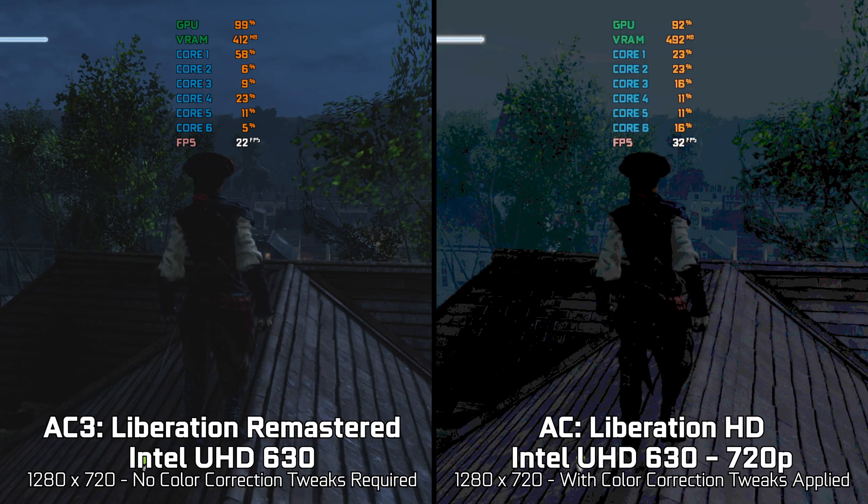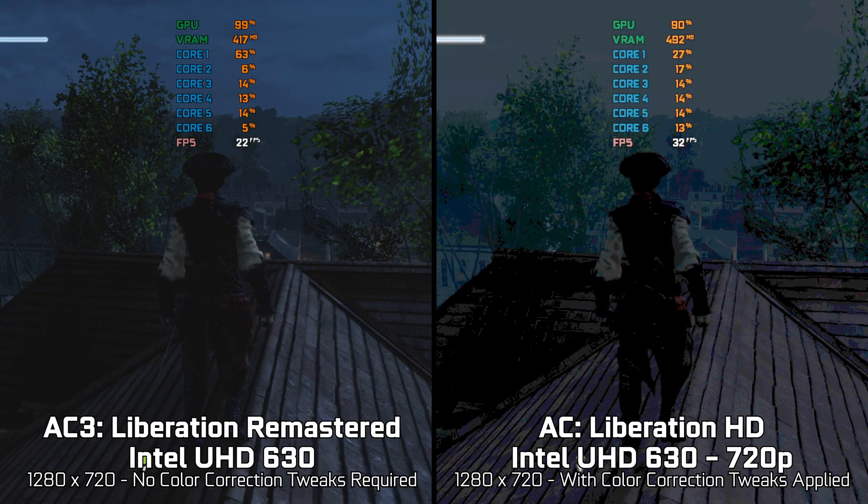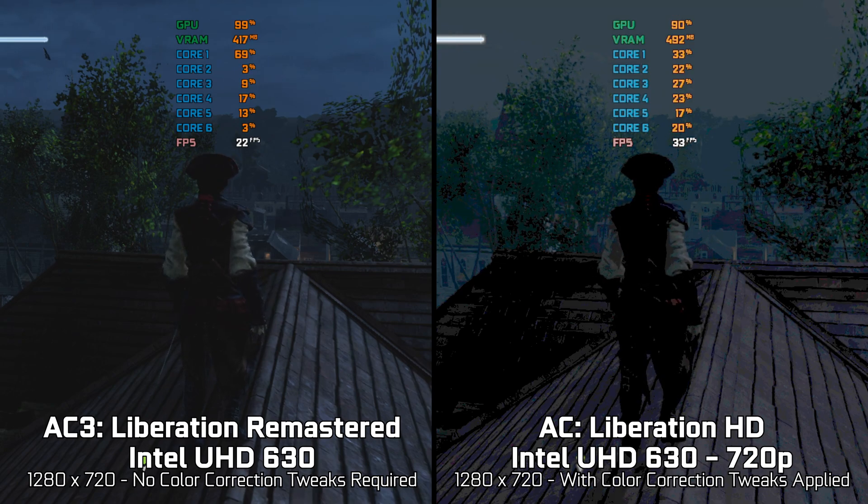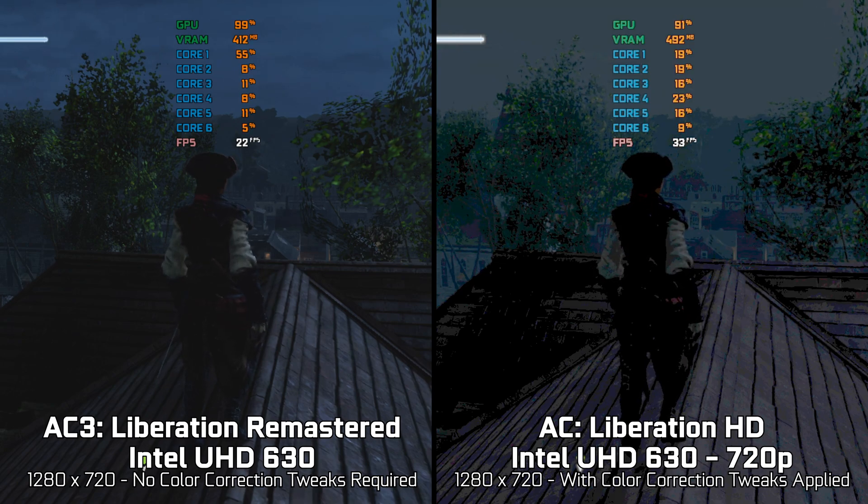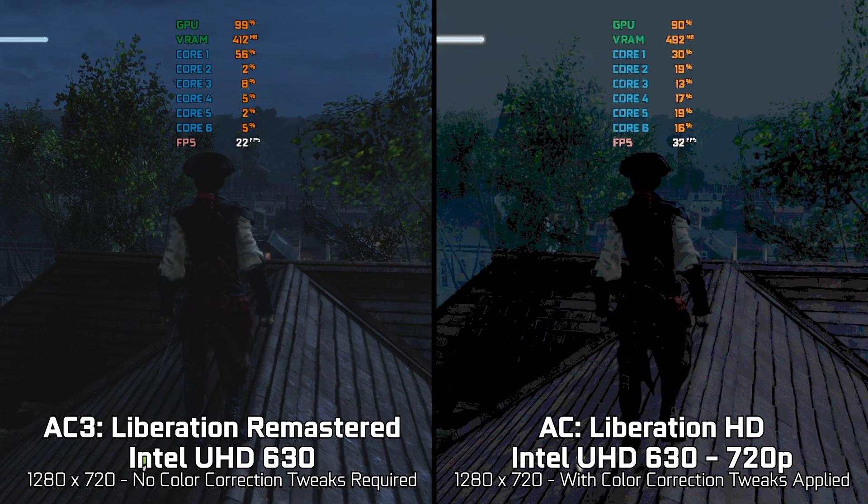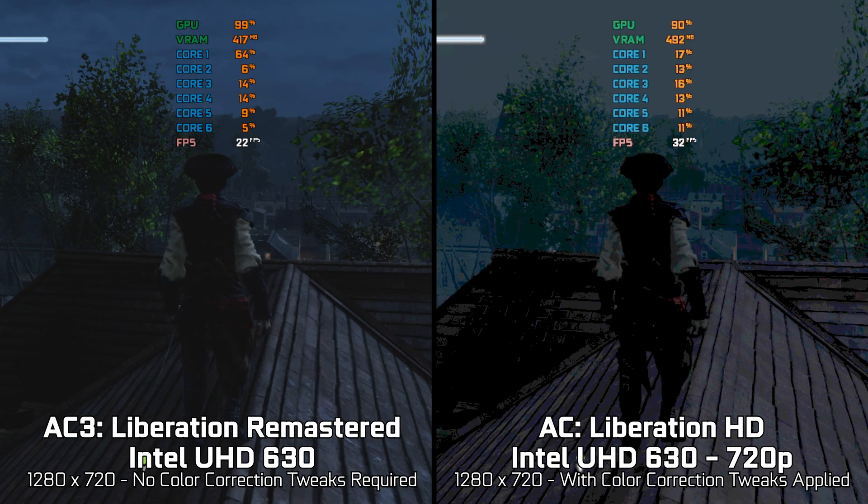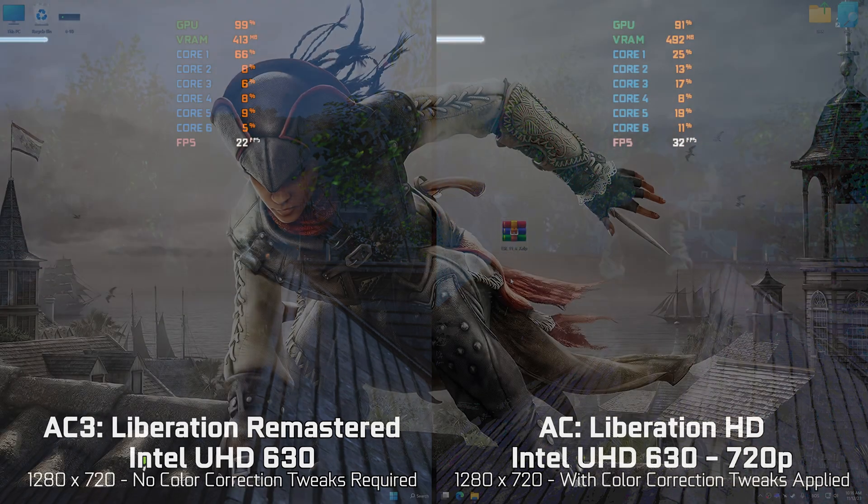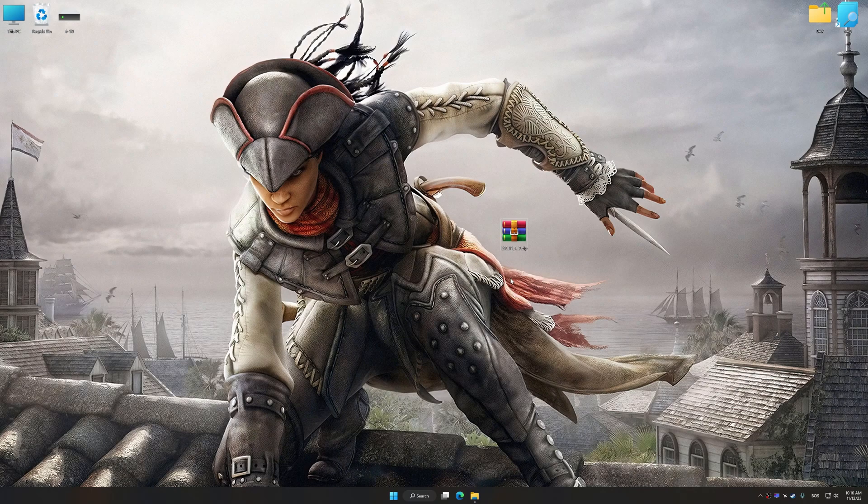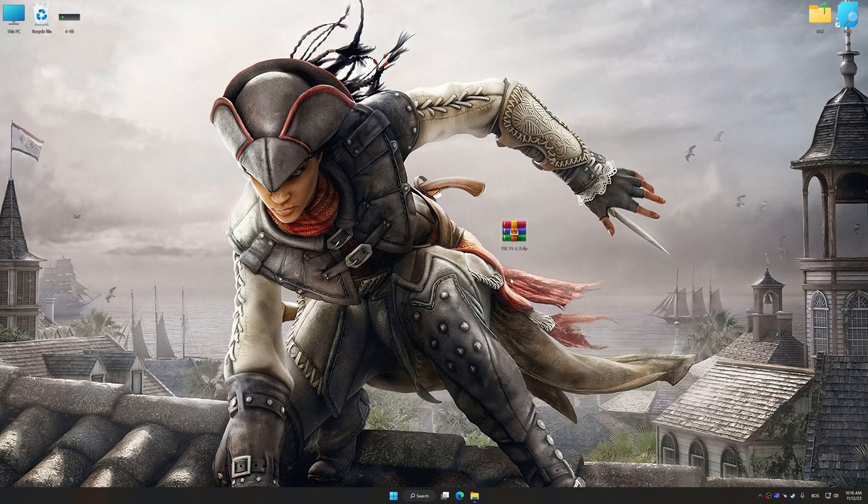Instead of benchmarking the game to see how it performs on specific PC hardware, let's see what we can do to optimize the game for maximum possible performance. Before we proceed with the optimization process, download and install Low Specs Experience.